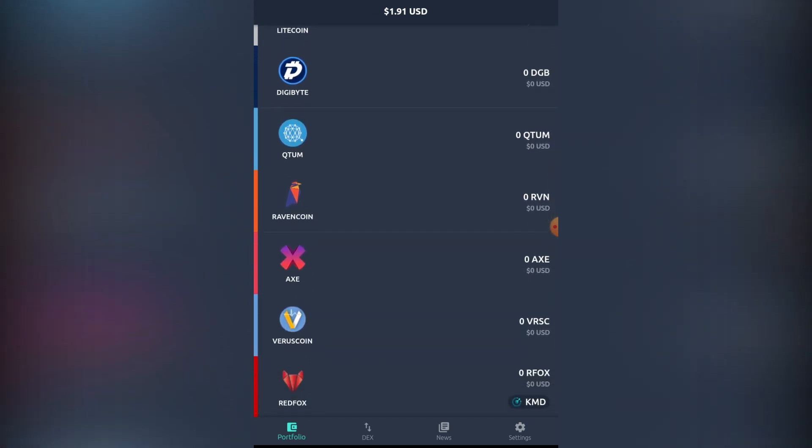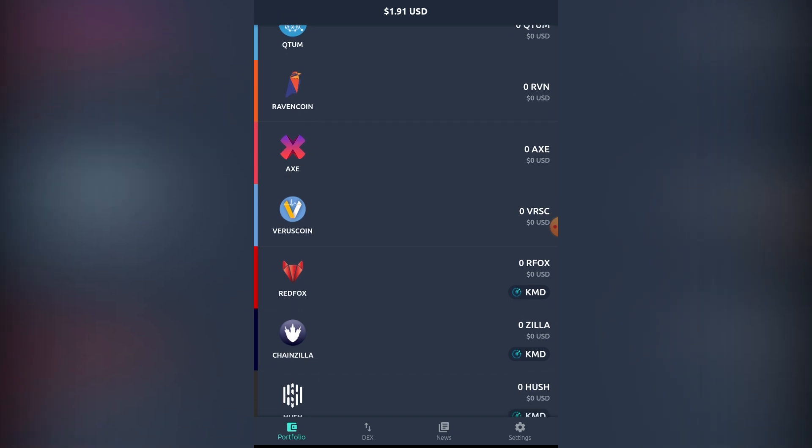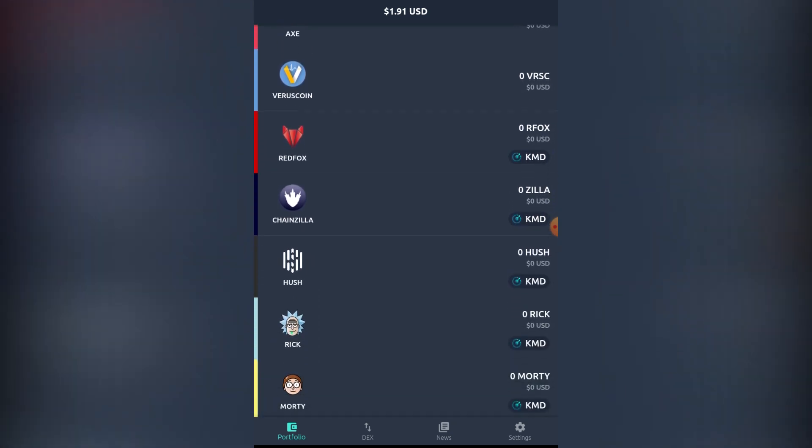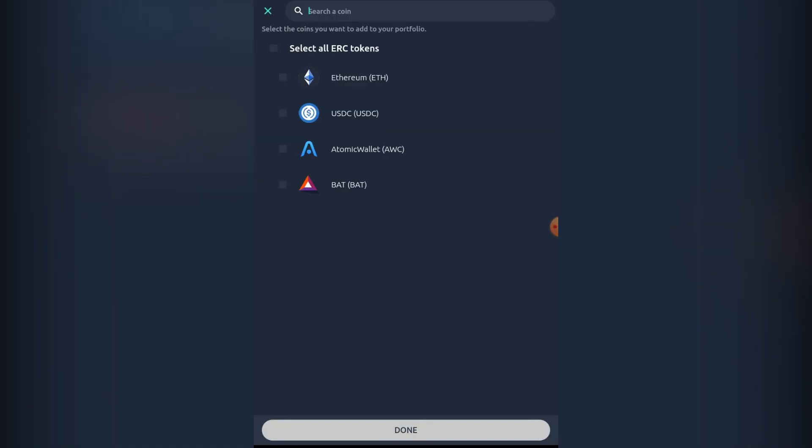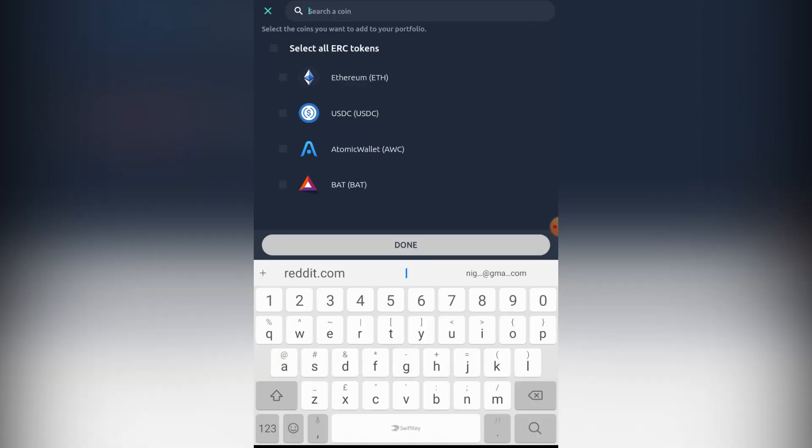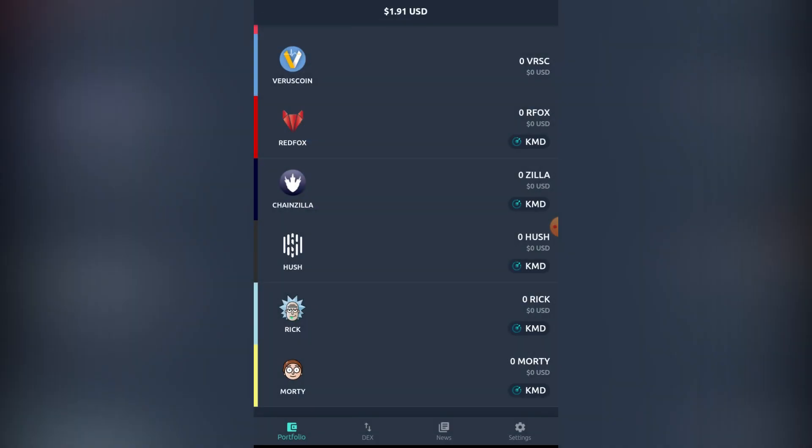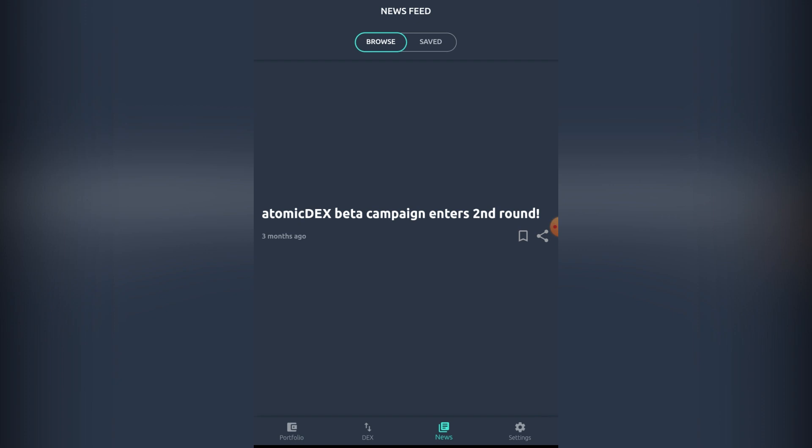We have Qtum, Ravencoin, Axe was just recently added, Verus coin, and then we have a bunch of side chains which are operating under Komodo chain. Zilla is a good project, Rick and Morty. There's also ERC-20 tokens here which are supported, and I think there will be a lot more of these added in the future. There's a news tab there.